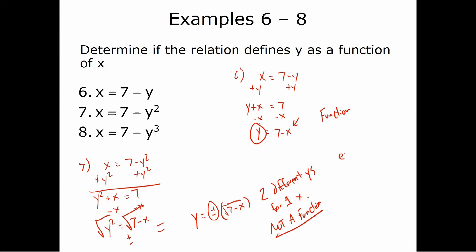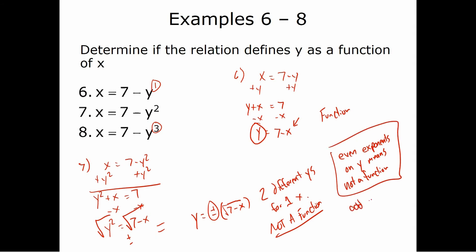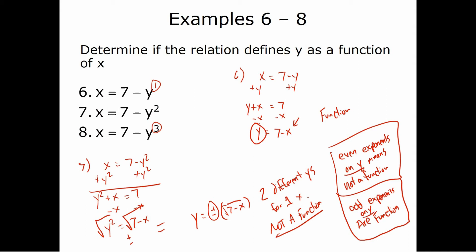Here's the tip: an even exponent on y means not a function, because any time we take an even root we get a plus or minus. Number eight has an odd exponent on y — odd exponents are totally fine, just like the linear case — that's going to be a function. So: even exponents on y → not a function; odd exponents on y → function. This applies specifically to exponents on y, not x.